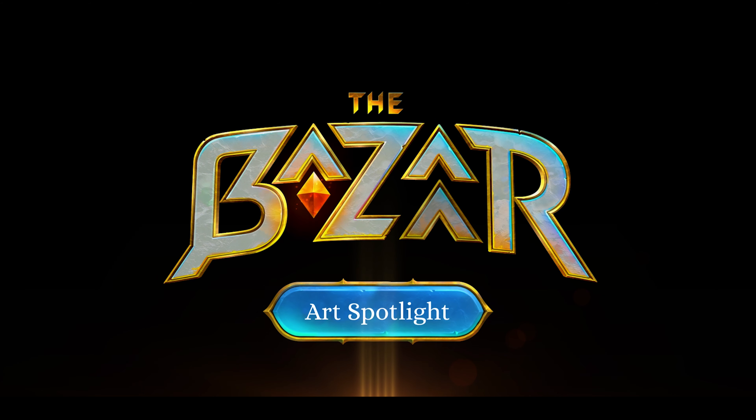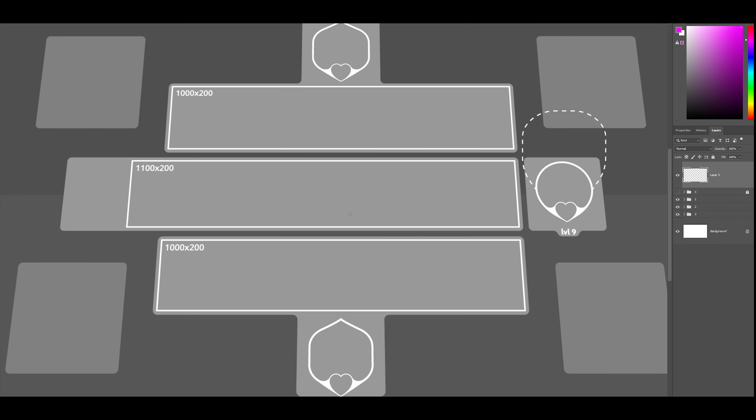Hi! Today I'm going to show you the design process of the game board of The Bazaar. I'll start with a really simple design that we tried to do.